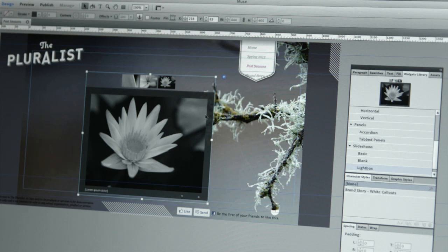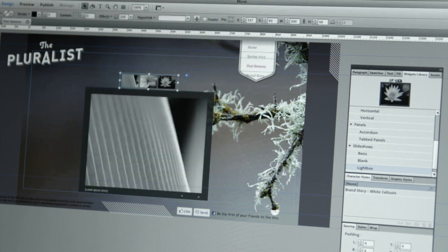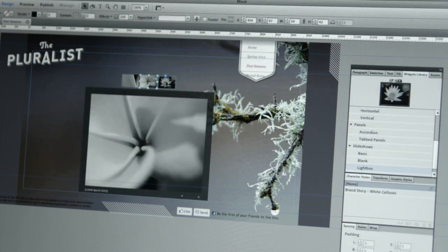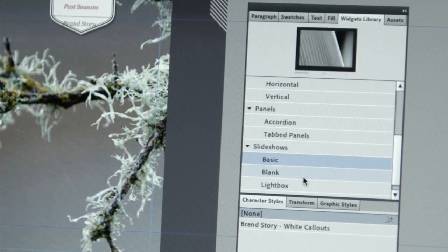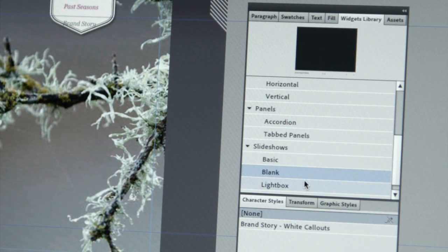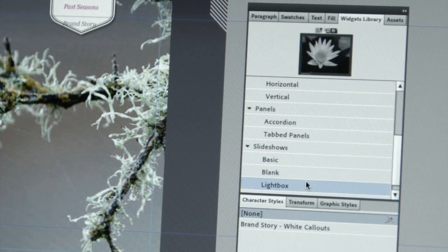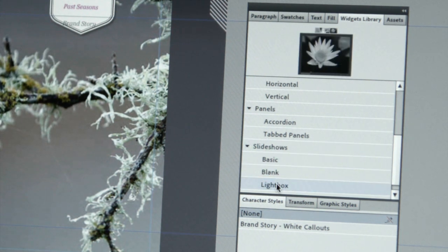Muse also provides a great set of widgets that take common web features which can be easily styled and configured to match the design of your website, and this saves you a huge amount of time. For example, you can place components like image slideshows, accordions, and tabbed panels which are extremely easy to create, populate, and update.